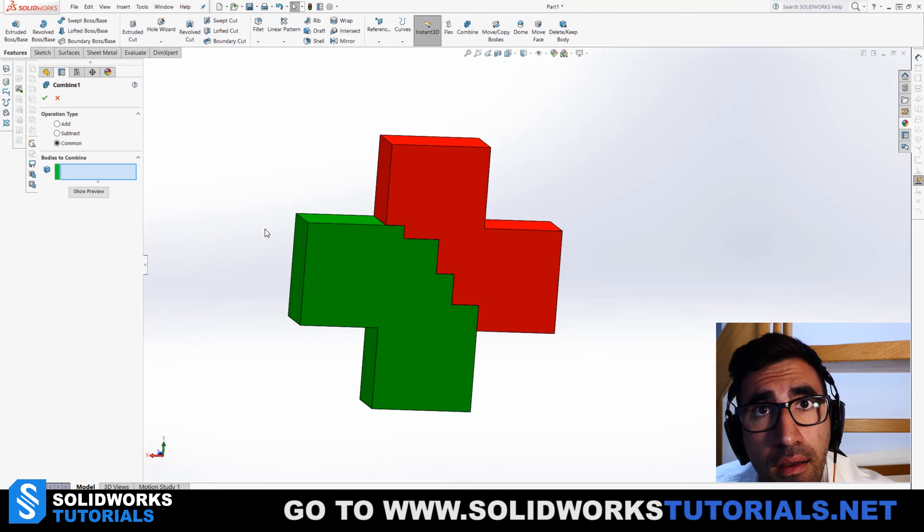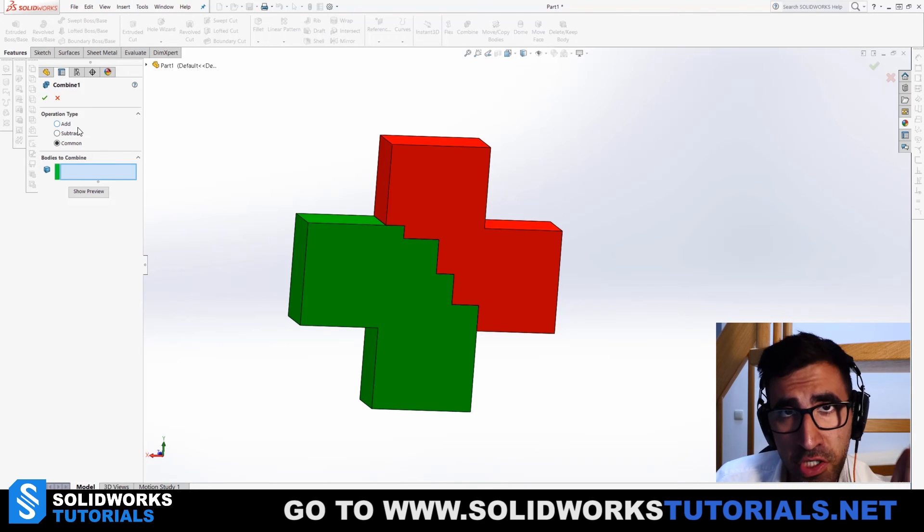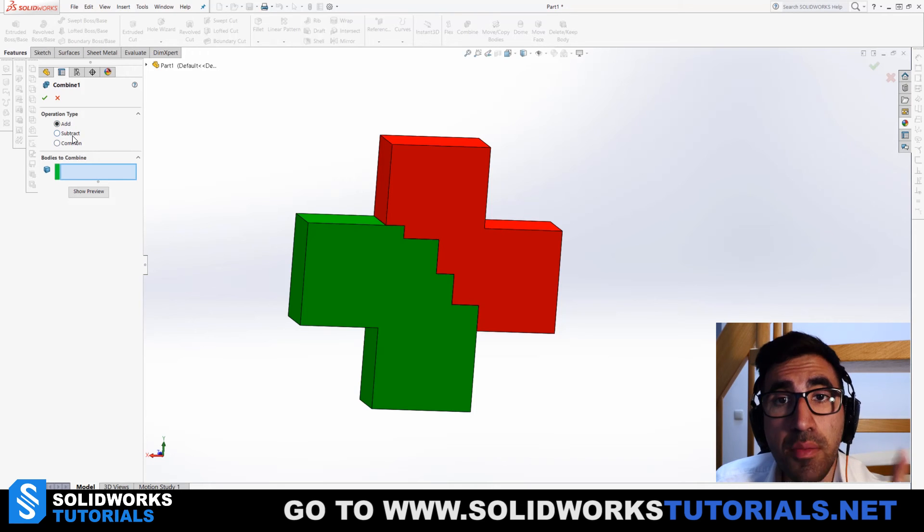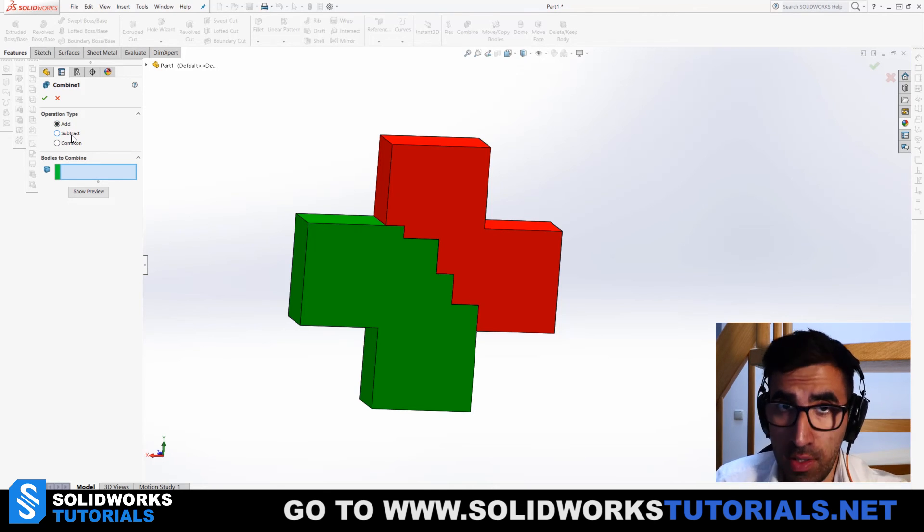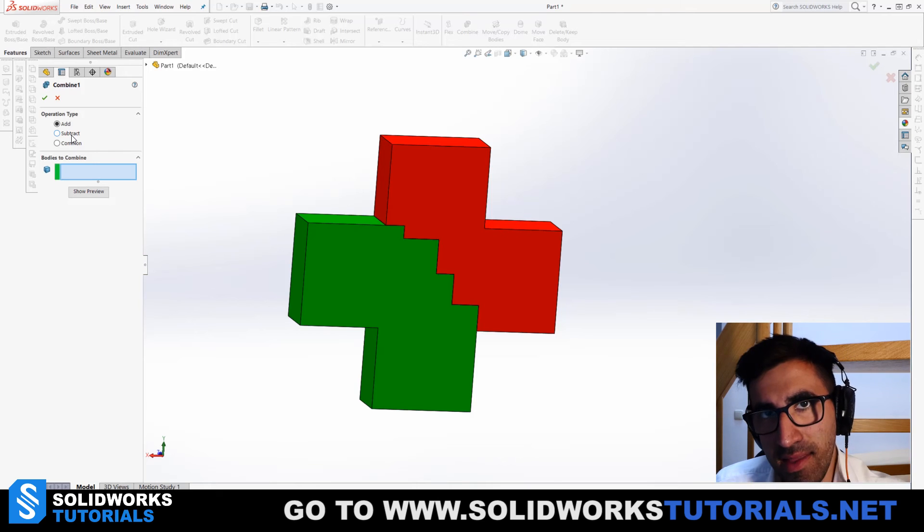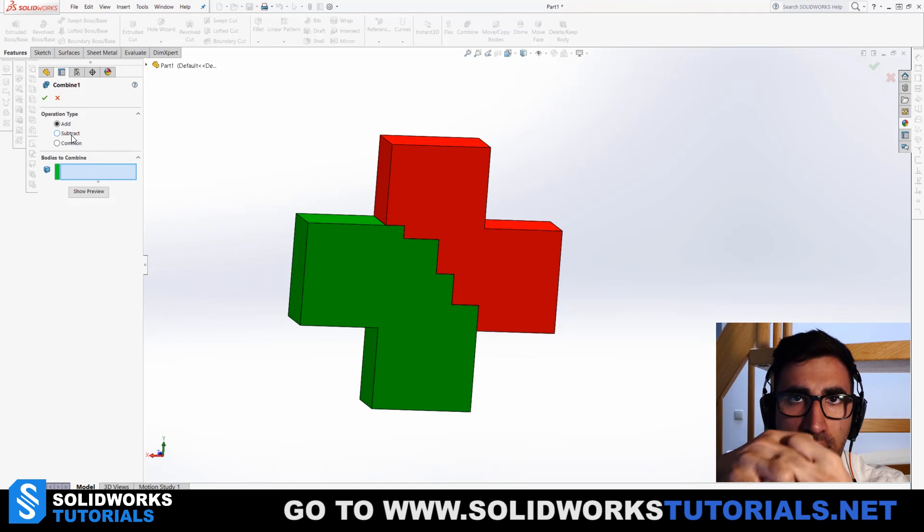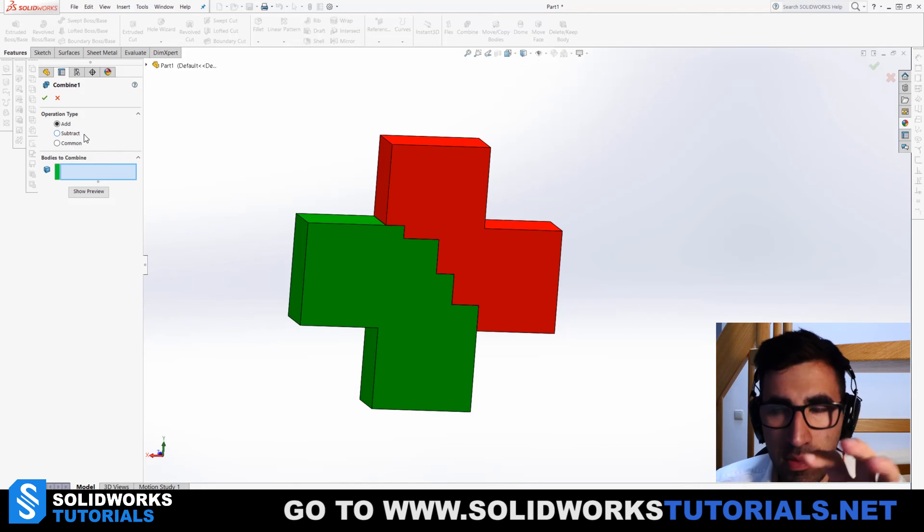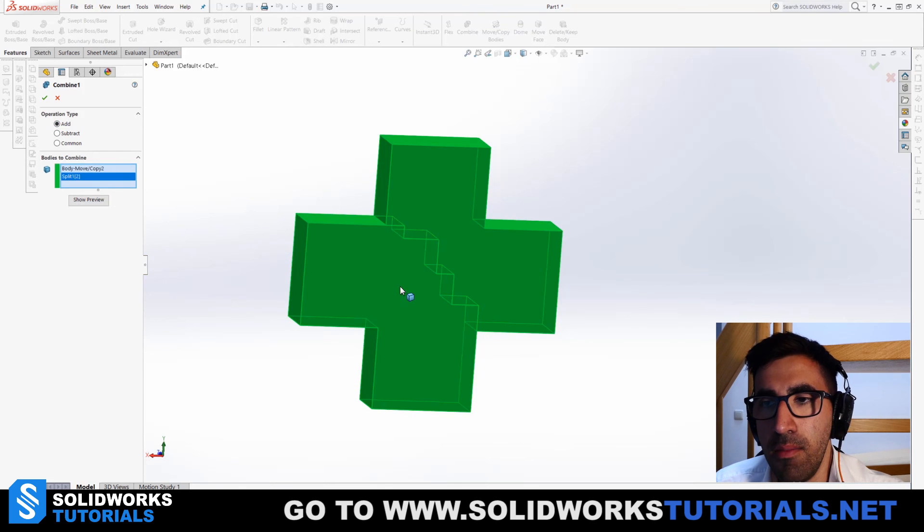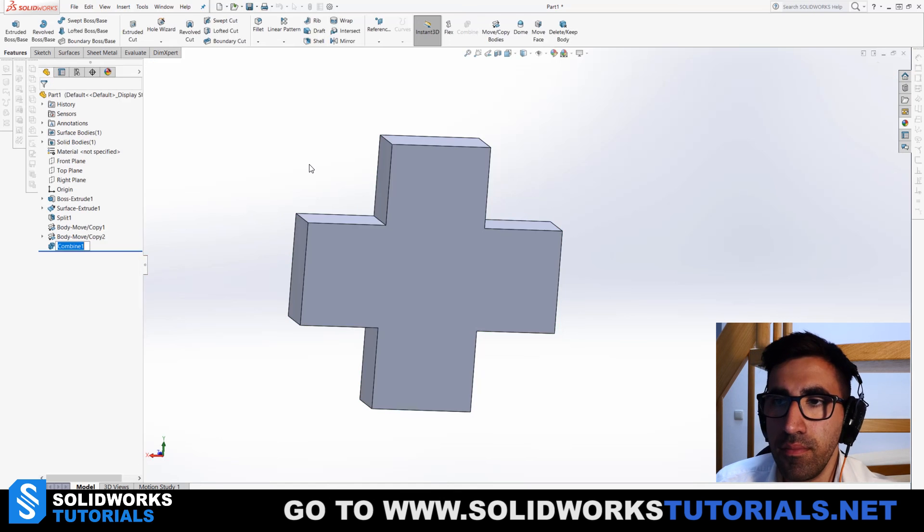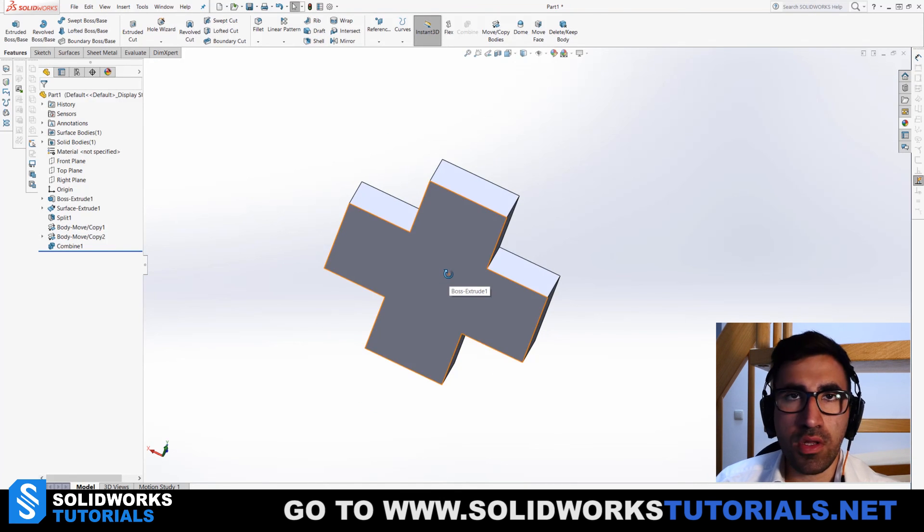So Combine offers you three operation types: Add, Subtract, and Common. What you want to do, assuming you're looking for this video, is add them together. You don't want to subtract these parts from each other or get the common volume trapped between them. So I check Add, click on them both, and click OK. There you go! Now you have one body and you have successfully joined these two parts together.